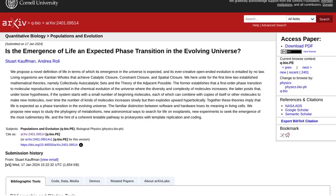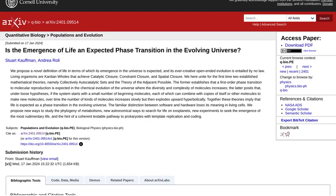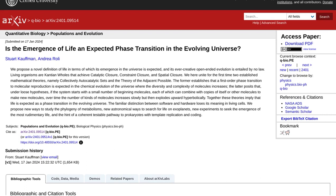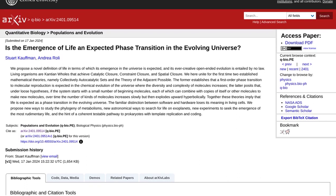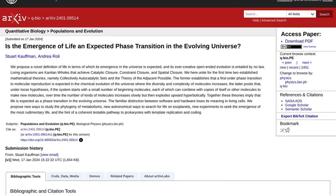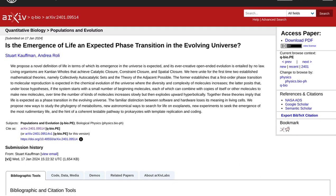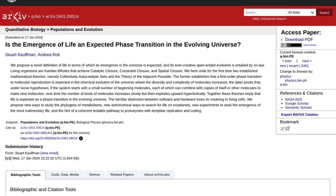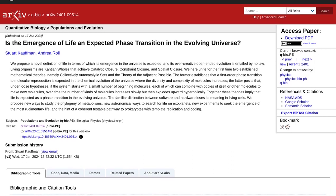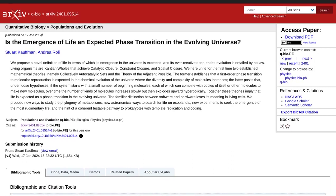In this post, a groundbreaking paper is being discussed. It introduces a new definition of life and presents a compelling argument that the emergence of life in our universe is not only possible but expected.